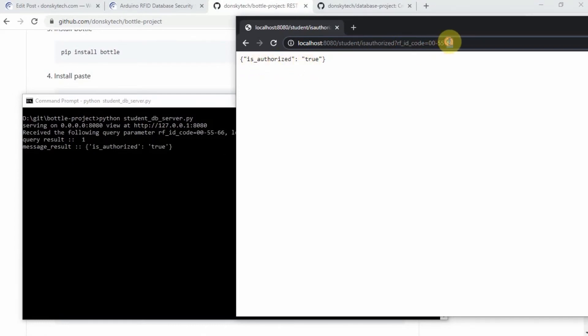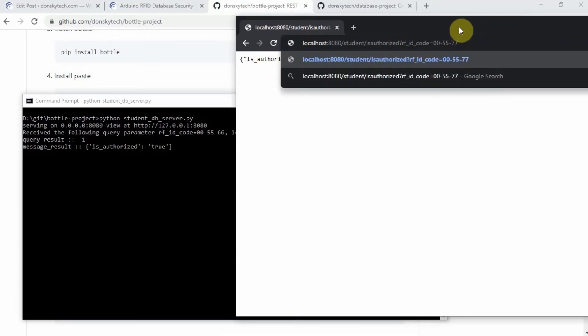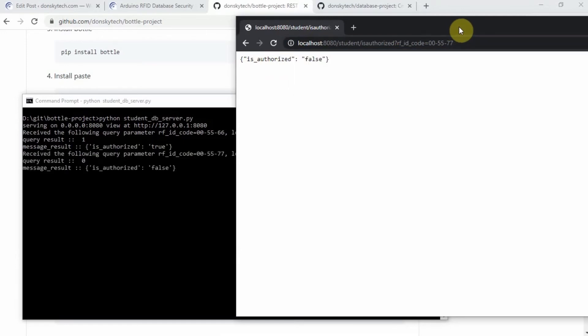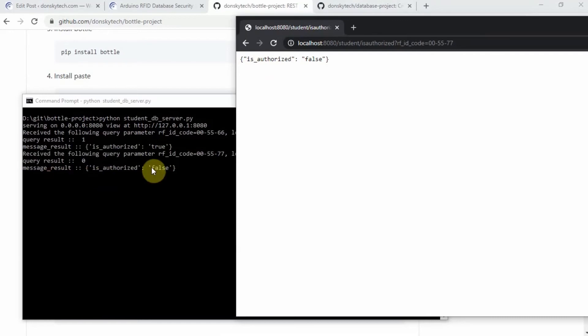Say for example, we place an invalid RFID code in here and then click enter. You would notice that the message result is false.